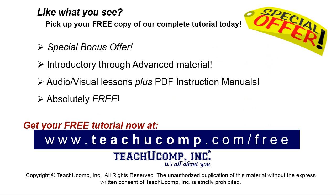Like what you see? Pick up your free copy of the complete tutorial at www.teachyoucomp.com/free.